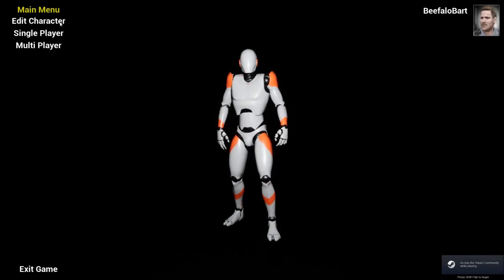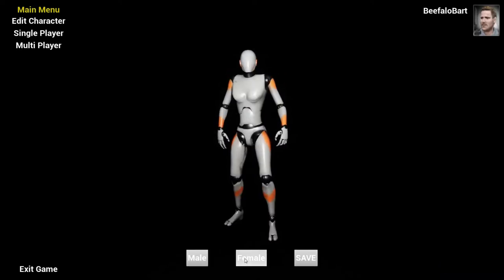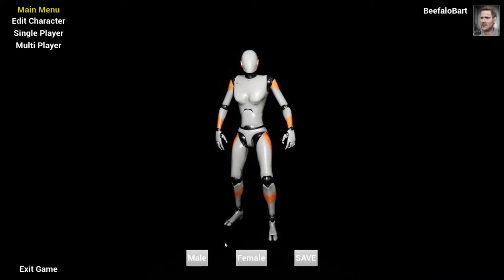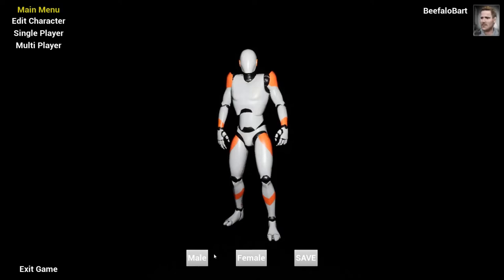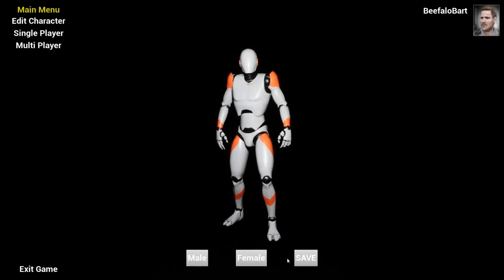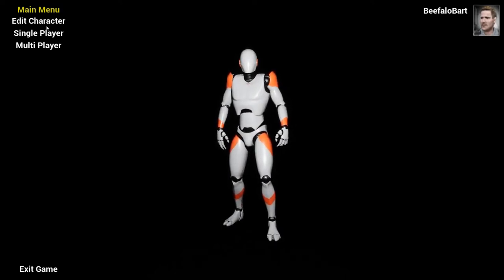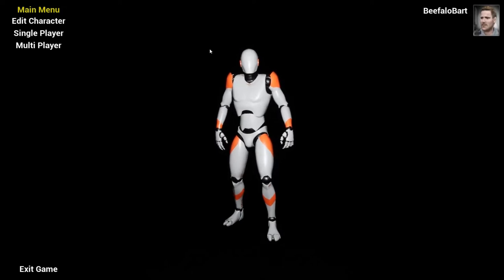Go to Edit Character and it can be either male or female character. And once you decide which one you're going to do, you just hit save. And now you can either go into single player and play by yourself.